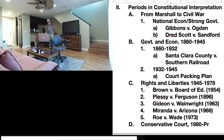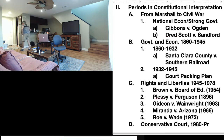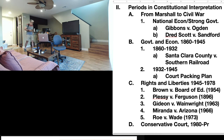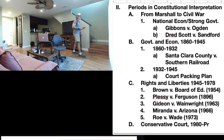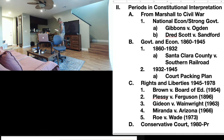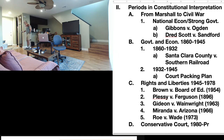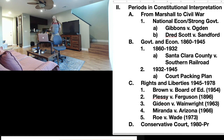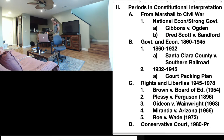Hello, everyone. Welcome back to what should be the final lecture for the class. Following this lecture, you will take your final exam. So let's begin our lecture where we left off last time. Last time, we talked about Section B under Government and Economy. Today, we continue with Section C and D.